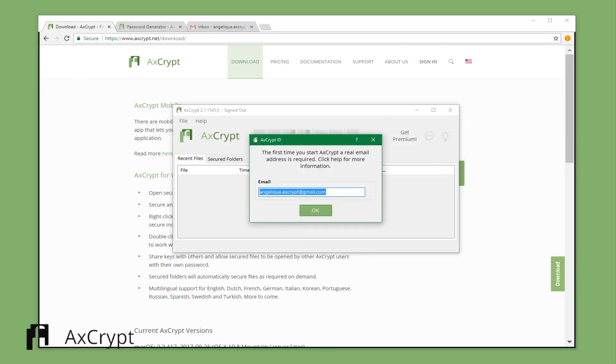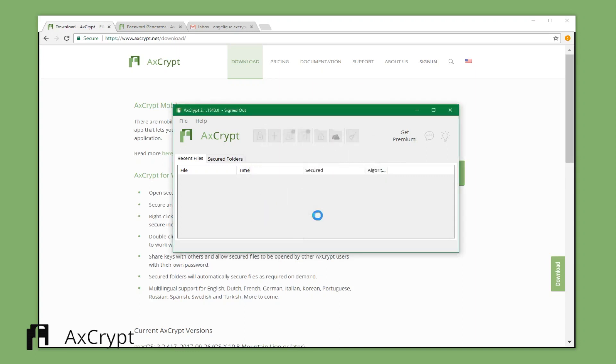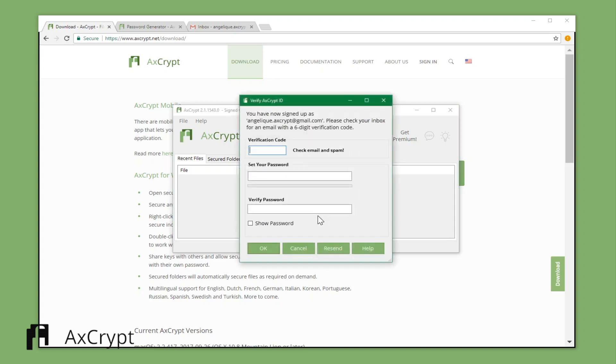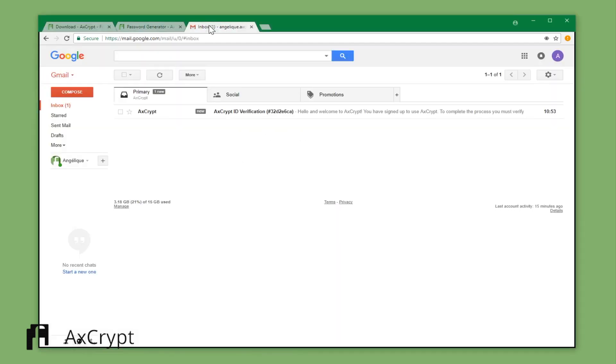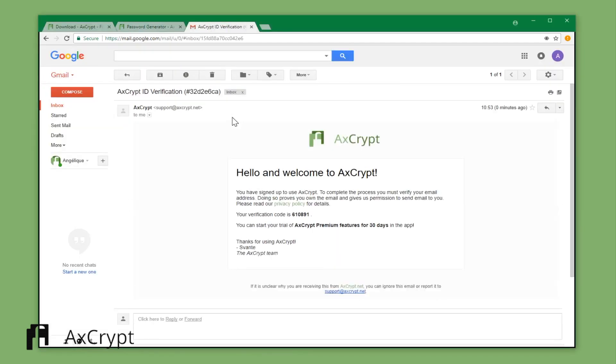Start creating your AxCrypt ID by entering the email address you want to sign up with. You will then receive an email containing your activation code. If you can't find the email, check your spam inbox.